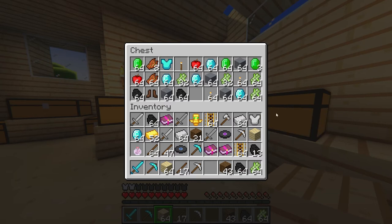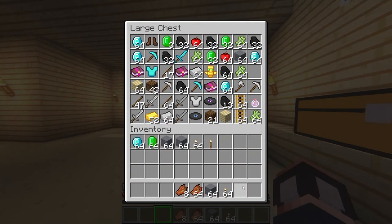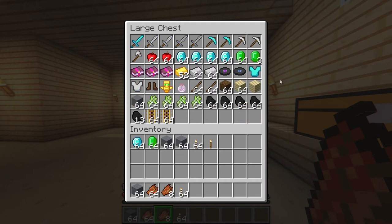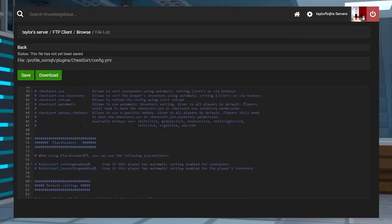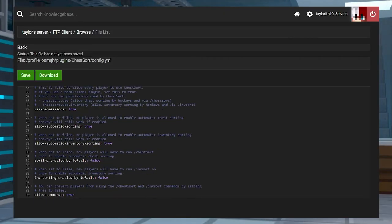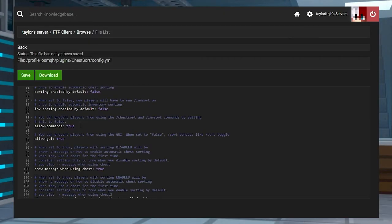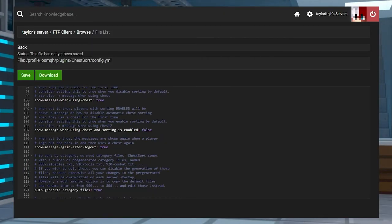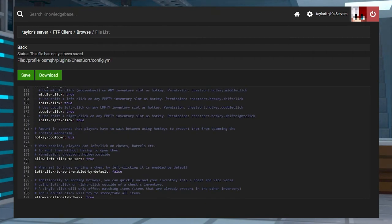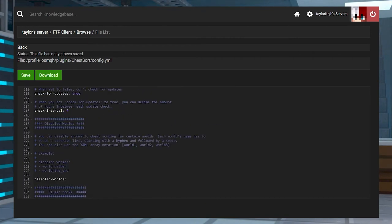This is all changing with the ChestSort plugin, a plugin that allows all players to instantly sort their chests, barrels, and even their own inventories with the press of a button. This plugin is also highly customizable with its many settings and options to change, so let's go over how to install and start using ChestSort.